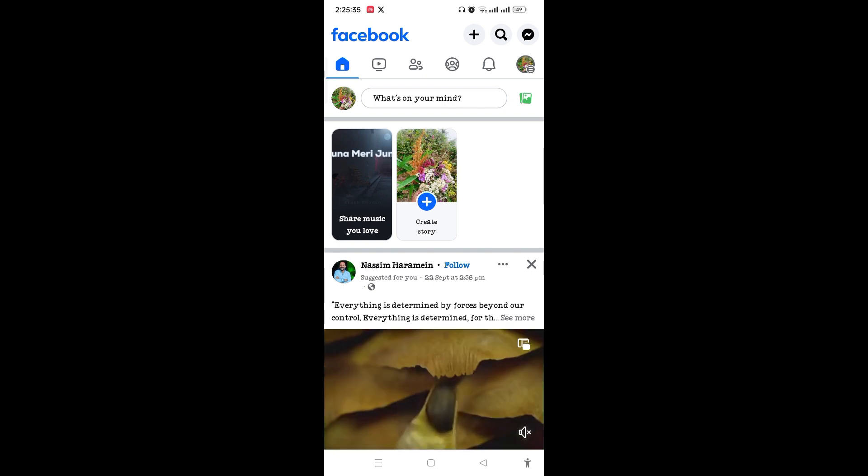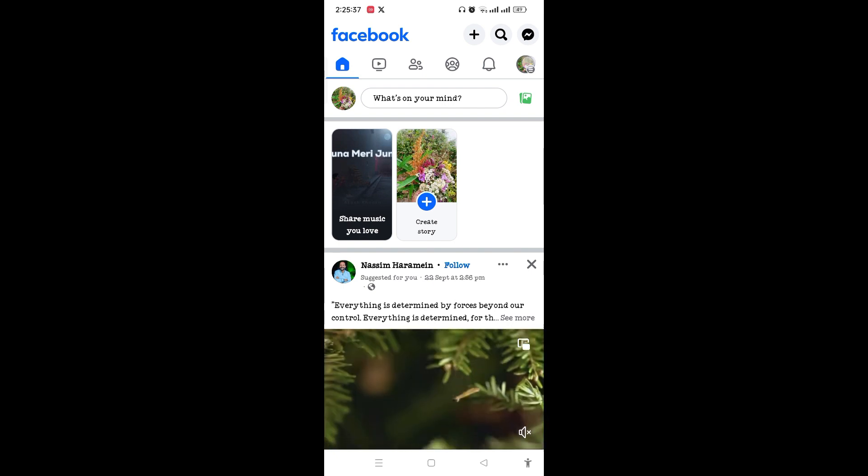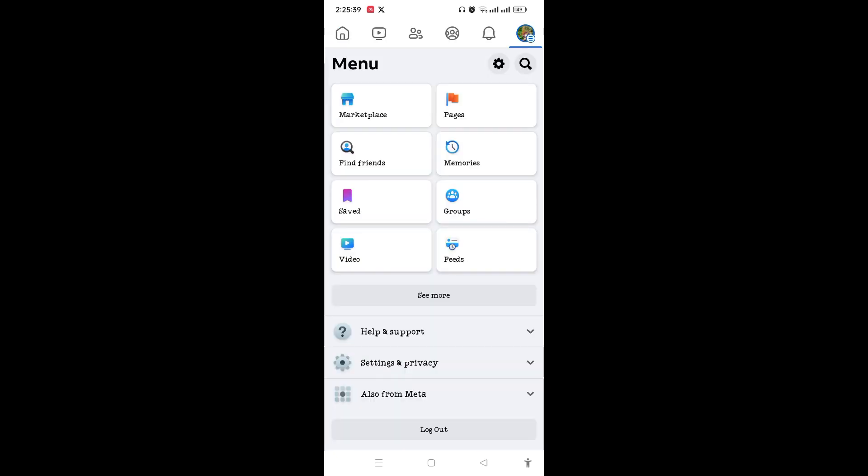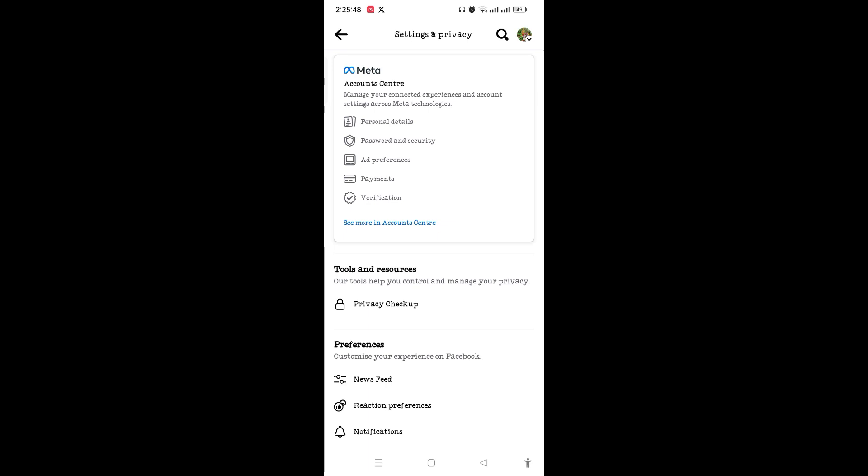Tap on the three line icon on the top right corner and you need to tap on Settings and Privacy on the bottom of the screen, and tap on Settings. After that, you need to tap on See More in Account Center.